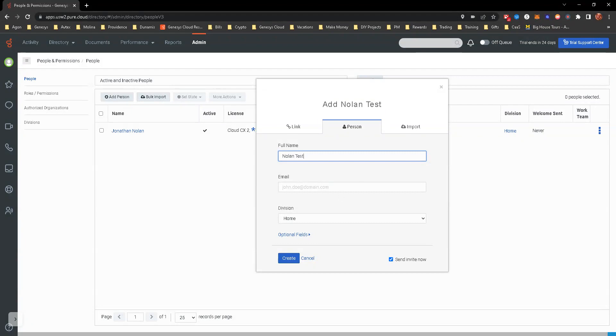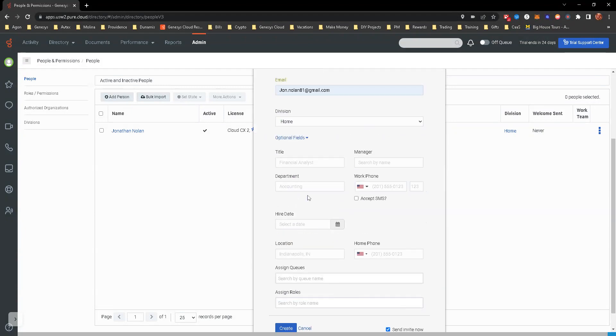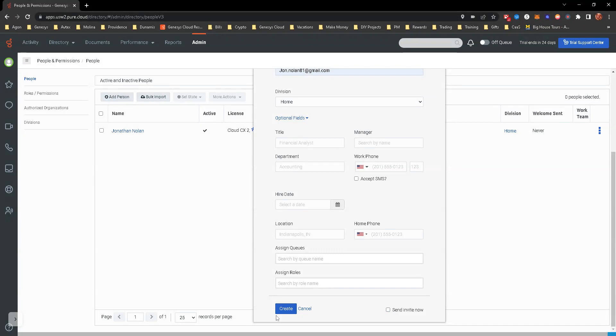I'm going to go ahead and put my personal email in here just so we have it. Optional fields - you can configure everything if you want to. You can add queues and roles to it, but I'm not going to do that. You can send invite or not send invite, but I'm not going to send that out just so it's there.